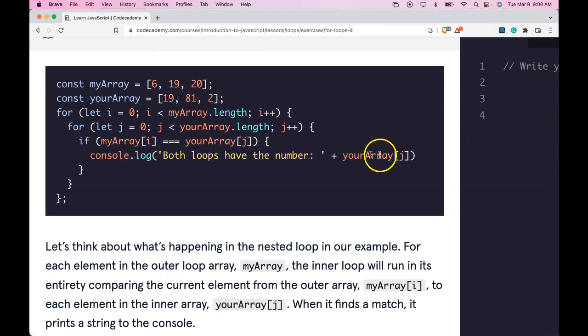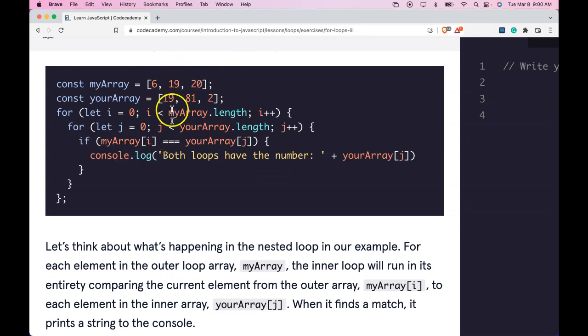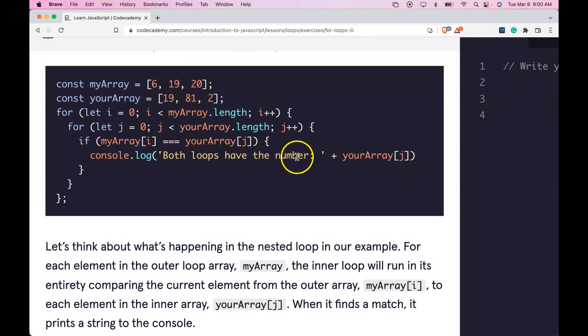Whenever there's a match, this will log until it's done, then it goes to the next element in the outer array, goes into this if statement and runs through all the numbers, logs any similarities, and then comes back outside and finishes it.